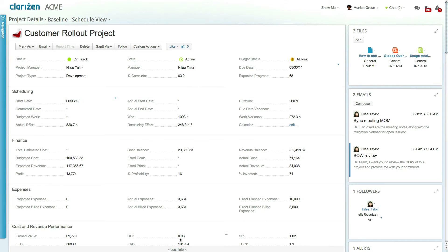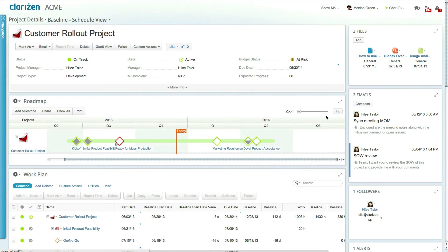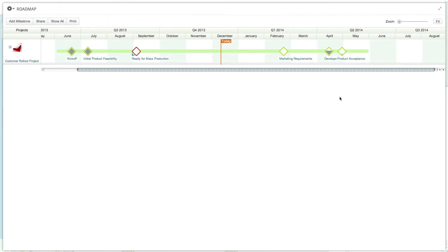Now let's take a look at the project roadmap. There are several different views in the roadmap that can be accessed by clicking on the gear icon.